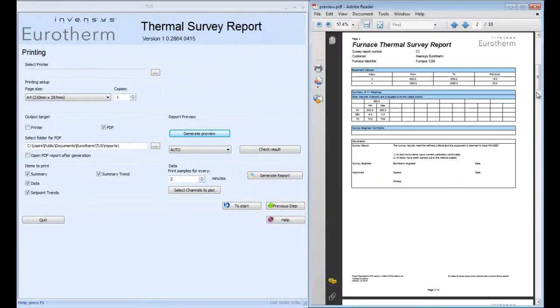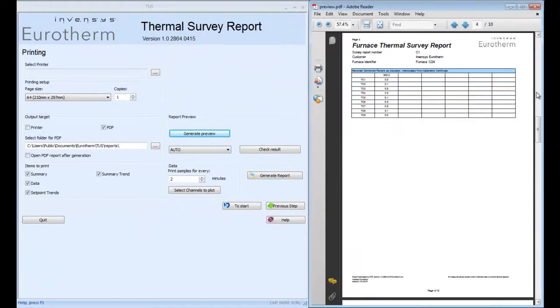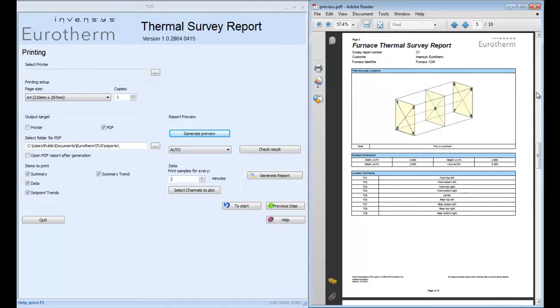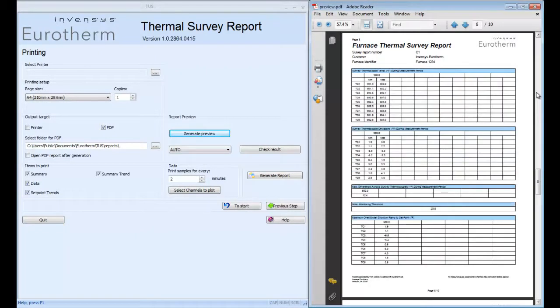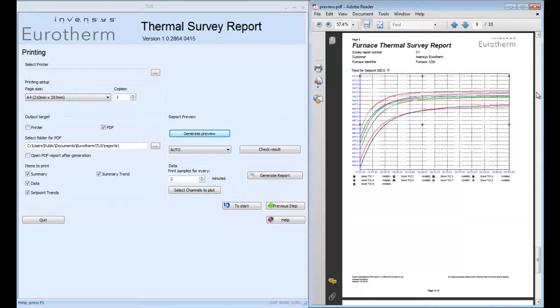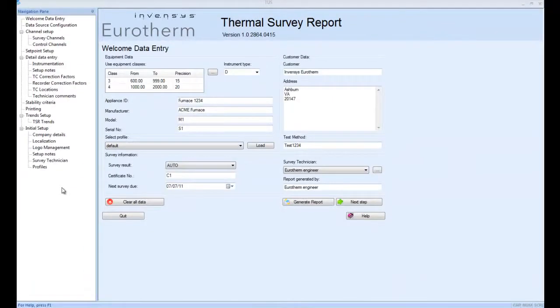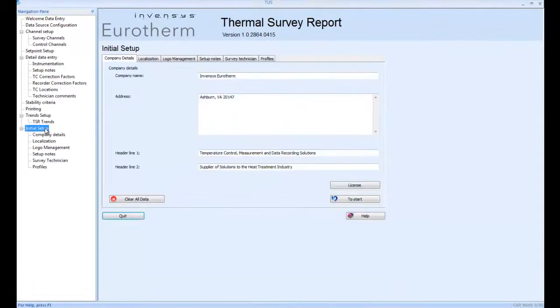Now, moving to the temperature uniformity survey report itself. On the right-hand side, I've just got the report scrolling through just to give you an idea of what the report looks like. This is the output. On the left-hand side is the software itself. So let's get into this detail.